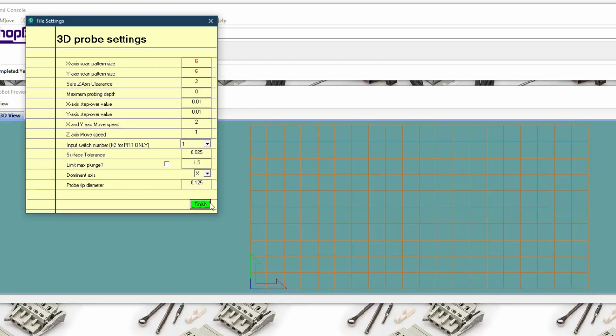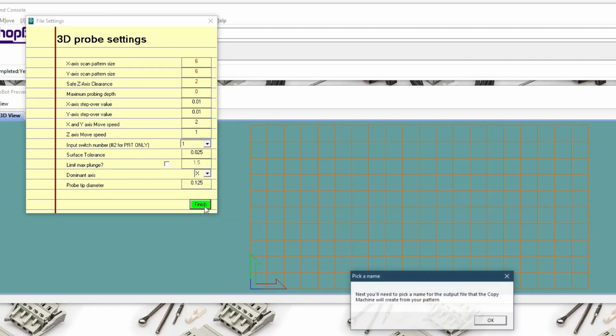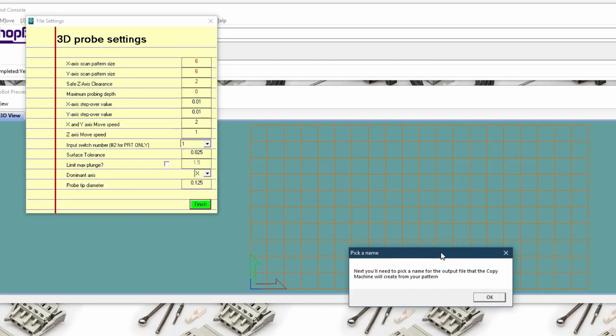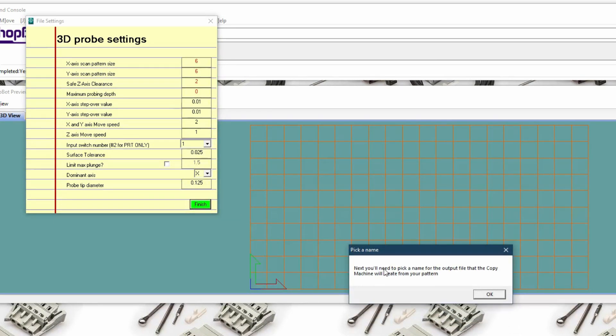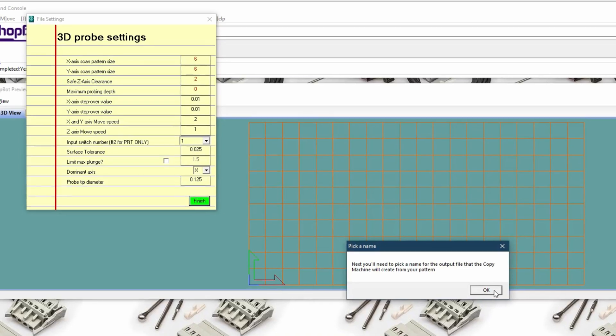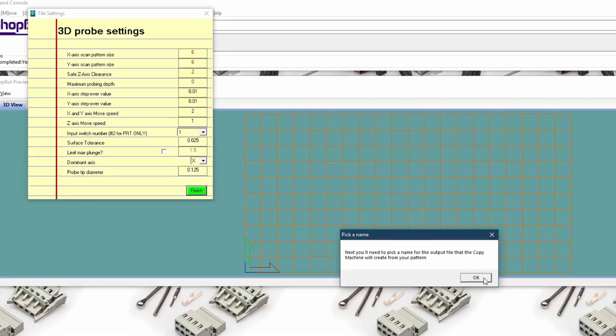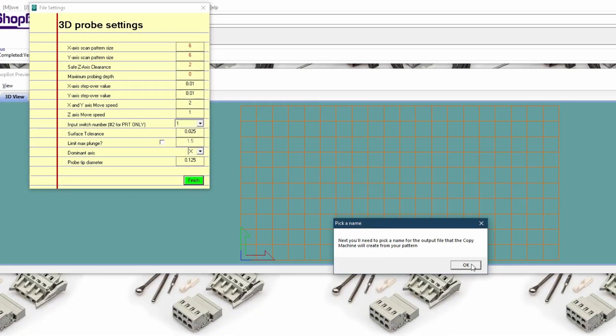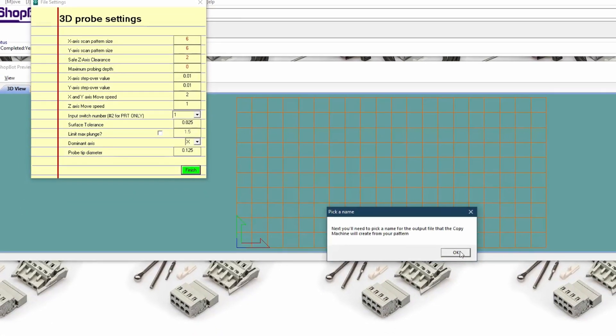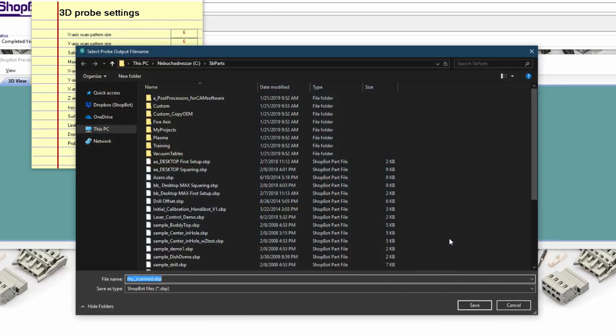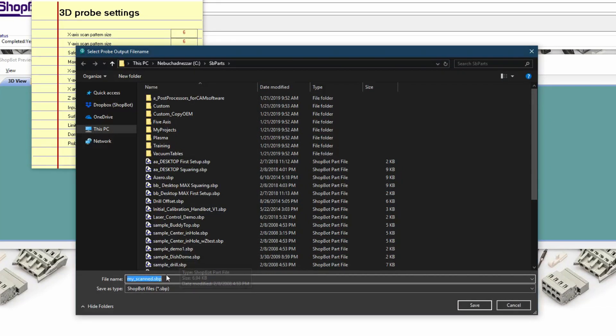We'll click finish here and it will ask us to pick a name for the output. Now this name that we're picking ultimately is part of the outname file or variable that is giving us the error. So I will attempt to force the error.